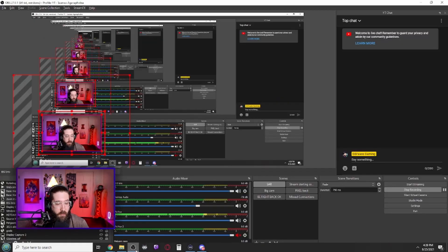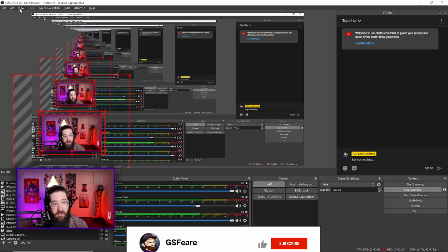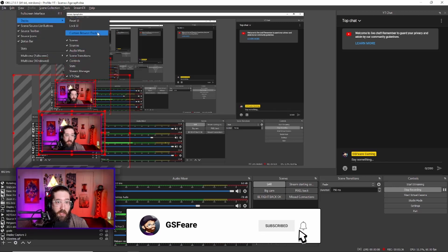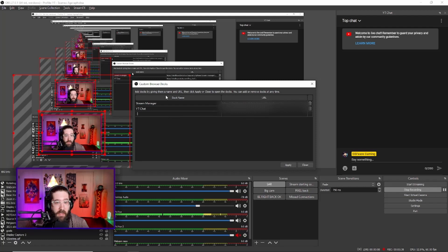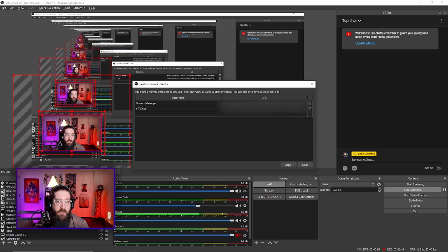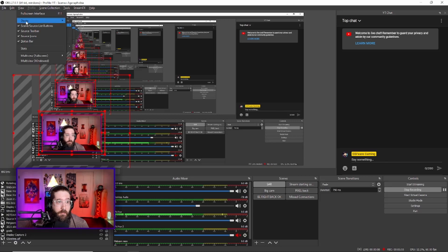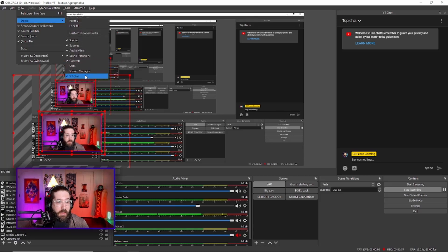Go into OBS — or Streamlabs OBS, which I assume works just the same. Come up to View, then Docks, then Custom Browser Docks. You can add it there — I have mine named 'YouTube Chat.' Then change the URL to the one we just copied, paste it, hit Apply, and close it. Then go back to View, Docks, and click on YouTube Chat or whatever you named it.